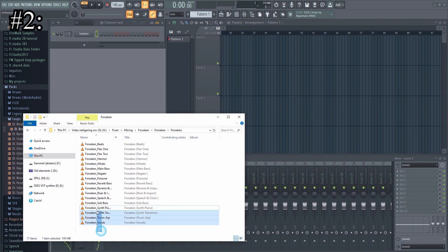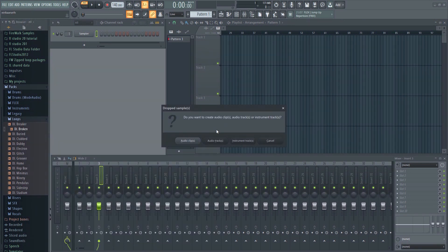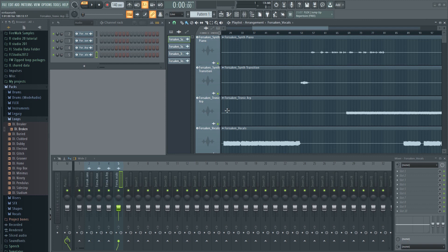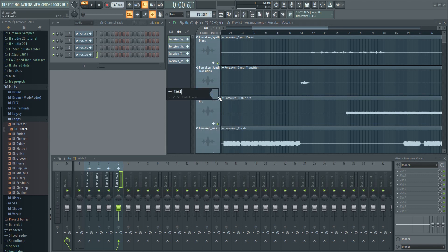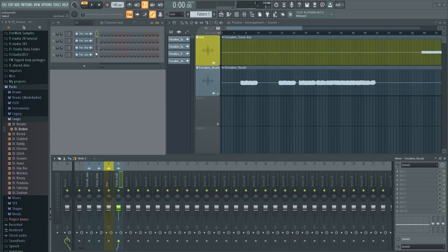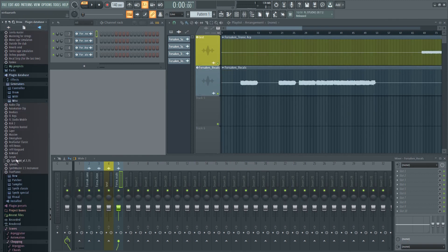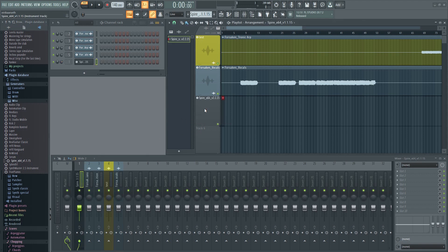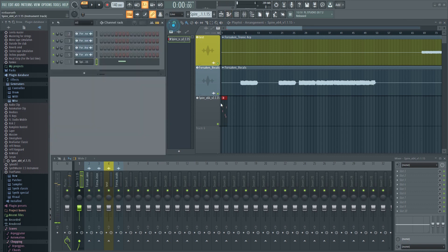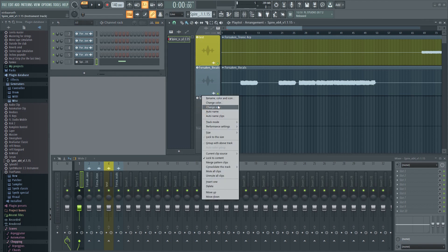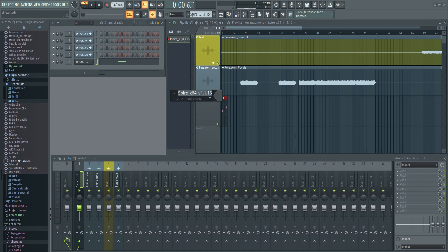Number two: you can make dedicated audio and instrument tracks in FL Studio. This is a great tool that can speed up your workflow. Just drop samples or stems on the track headers and select audio tracks. Now the channel rack, playlist, and mixer will automatically be linked. This also works with VSTs — just drag and drop them from the browser. So if you change the color or the name in one of them, it will change it everywhere else.